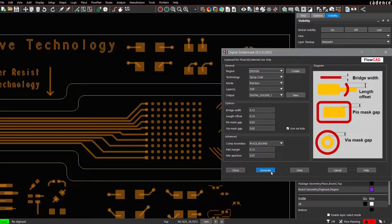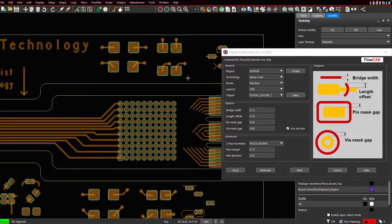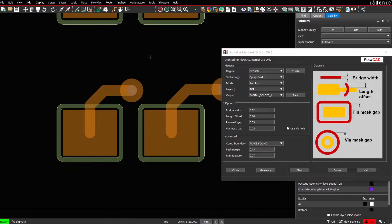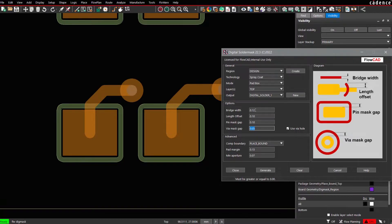Press Generate. As you can see here, around each pad, a Solder Mask item will be generated. We can specify or change the gap to be modified, for example, as a bridge width.